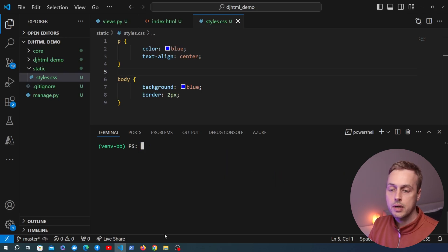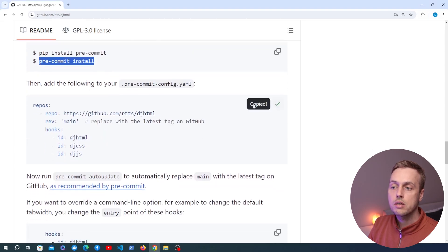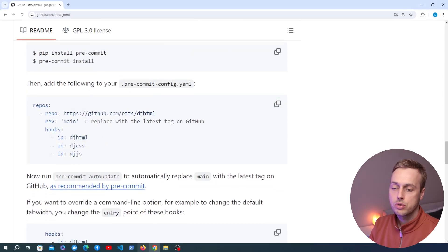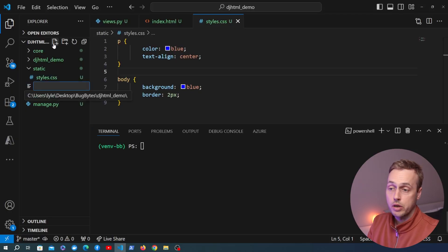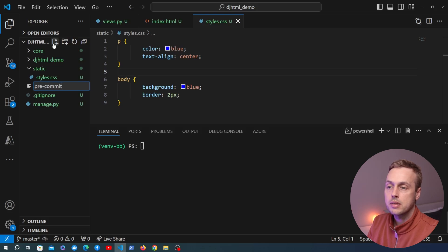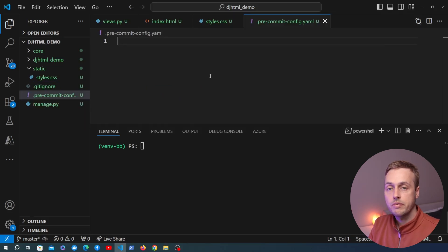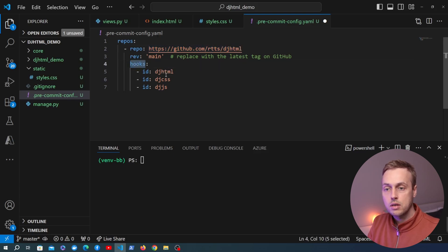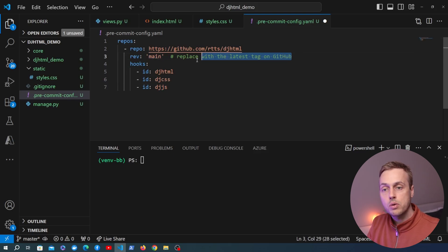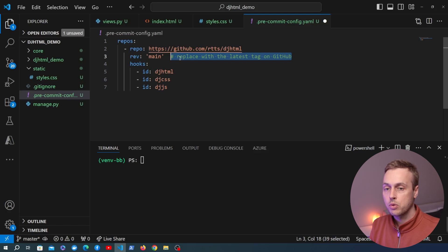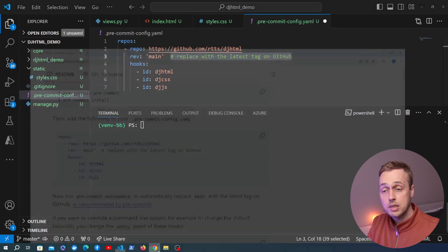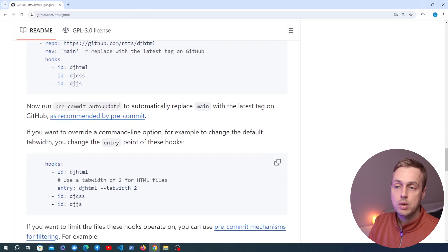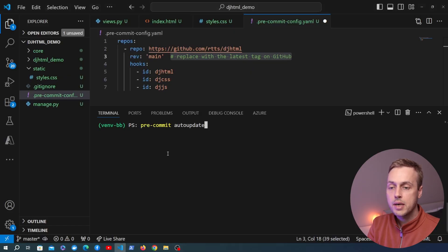Once that's done, let's go back to the GitHub page and copy the code for the pre-commit config.yaml file. We add that file at the project root — it's a hidden file beginning with a dot, called .pre-commit-config.yaml. We paste in the code from GitHub. You can see the repository referenced is the Django HTML repository, and there are three hooks: one for HTML, CSS, and JavaScript. The revision is currently set to main, and we need to replace that with the latest tag. We can run the pre-commit autoupdate command to do that automatically.